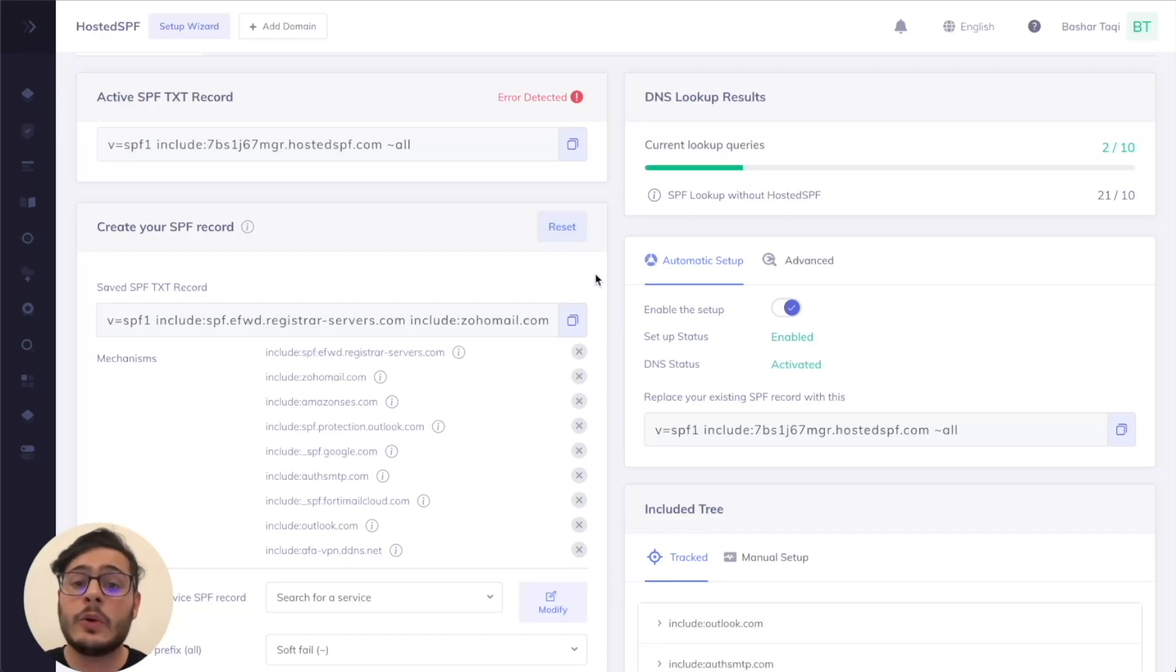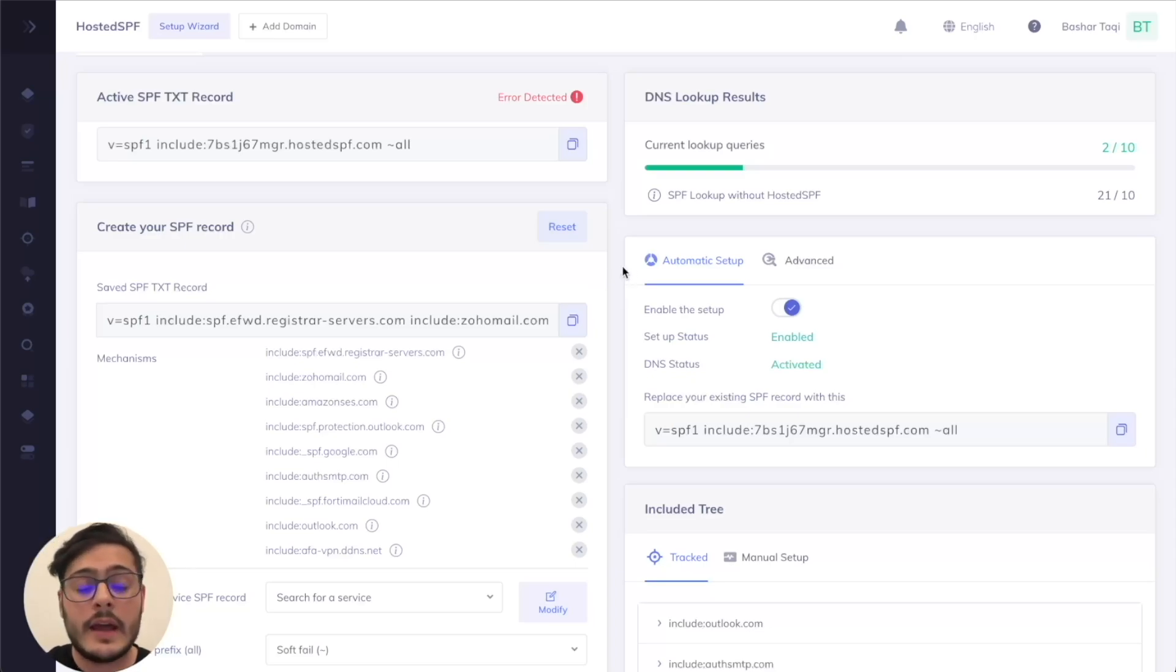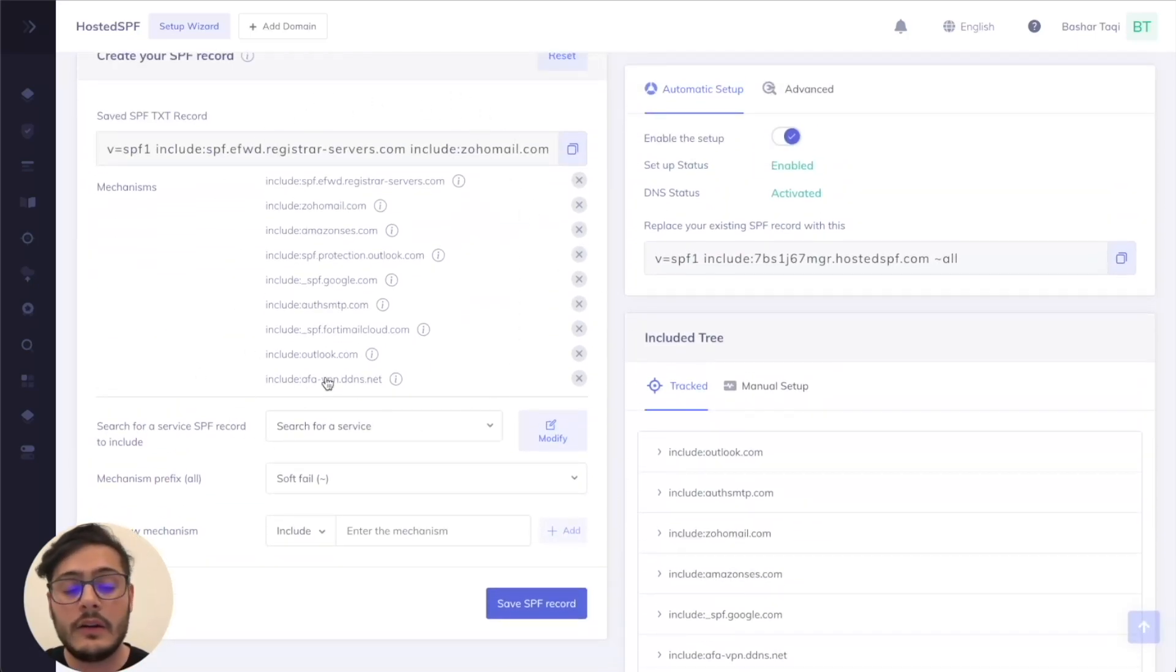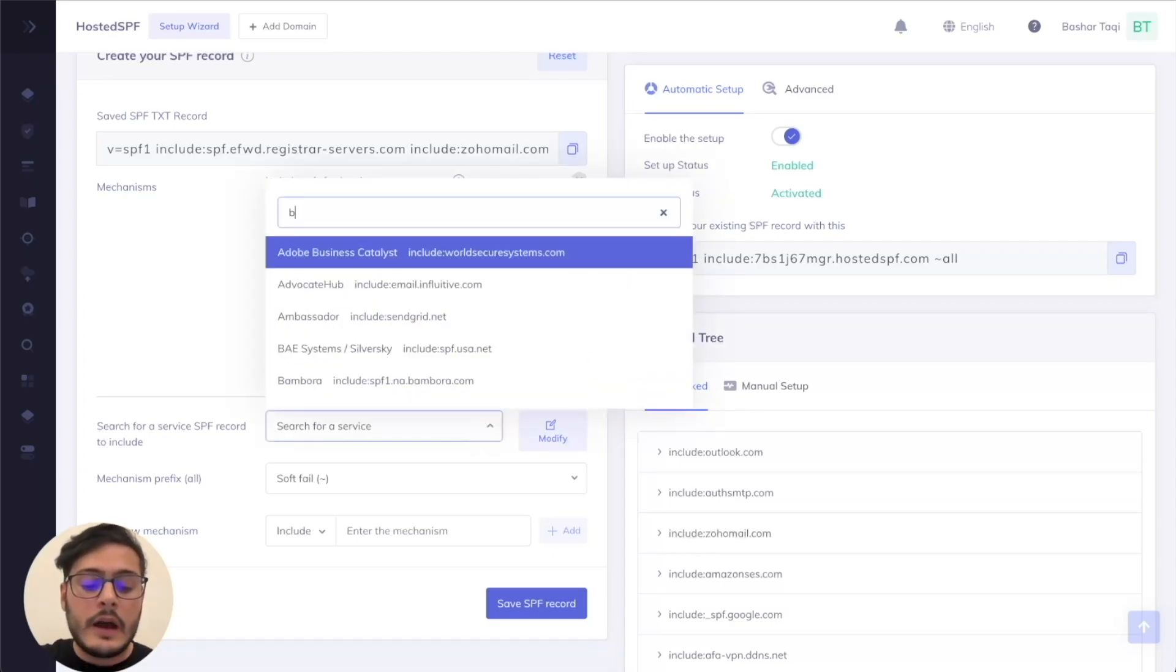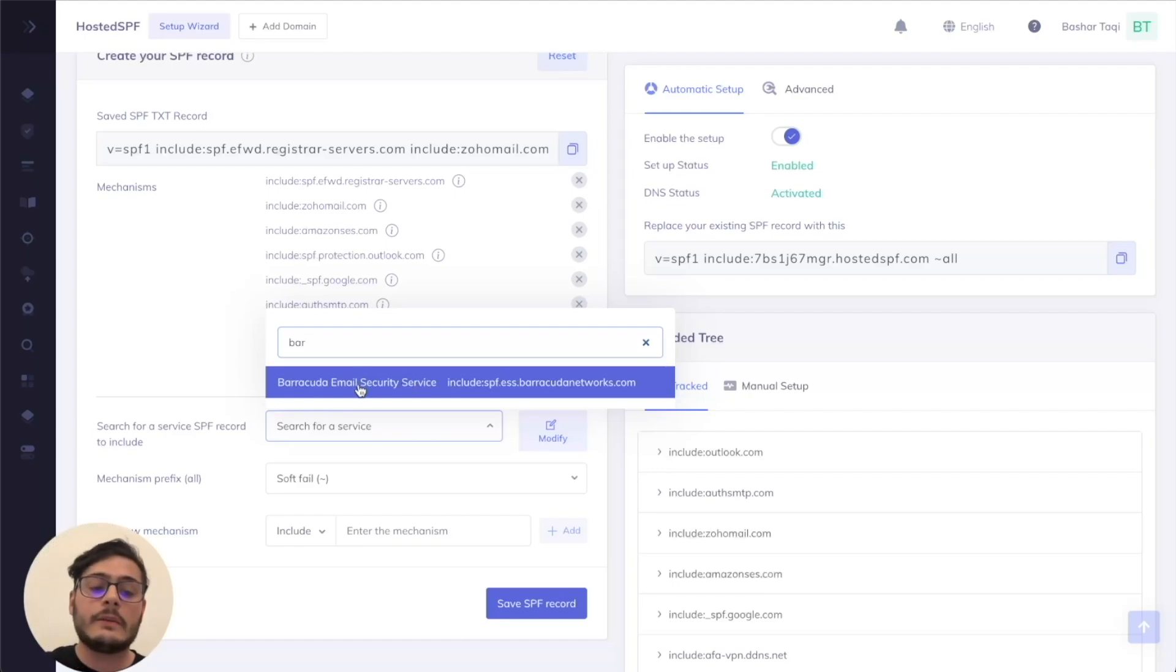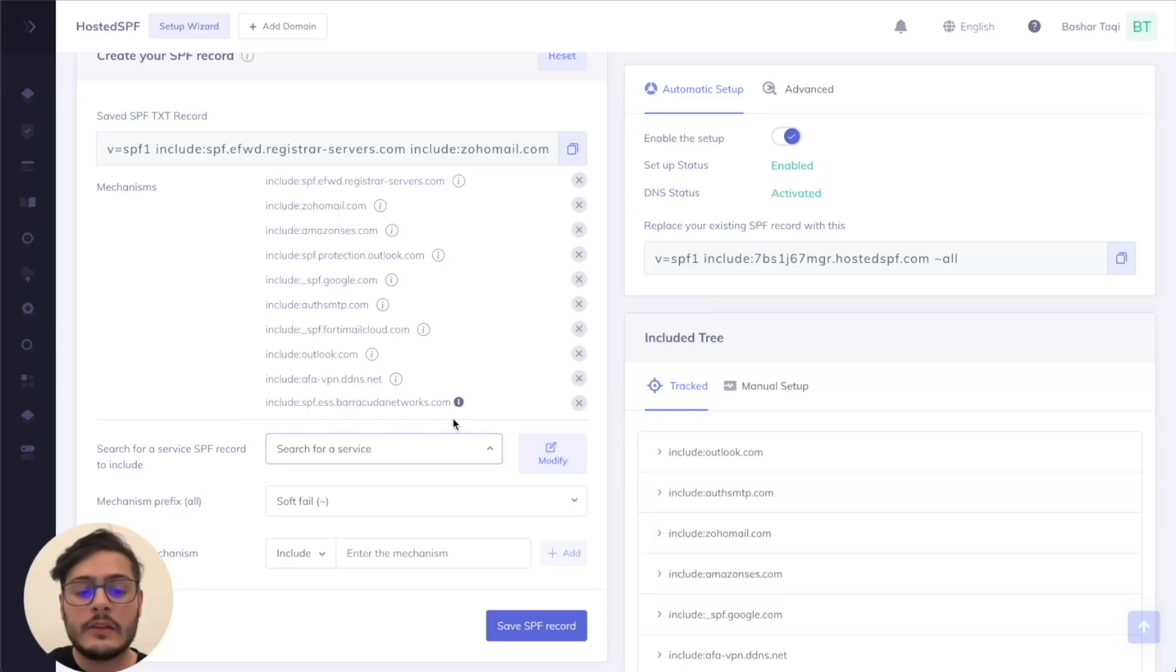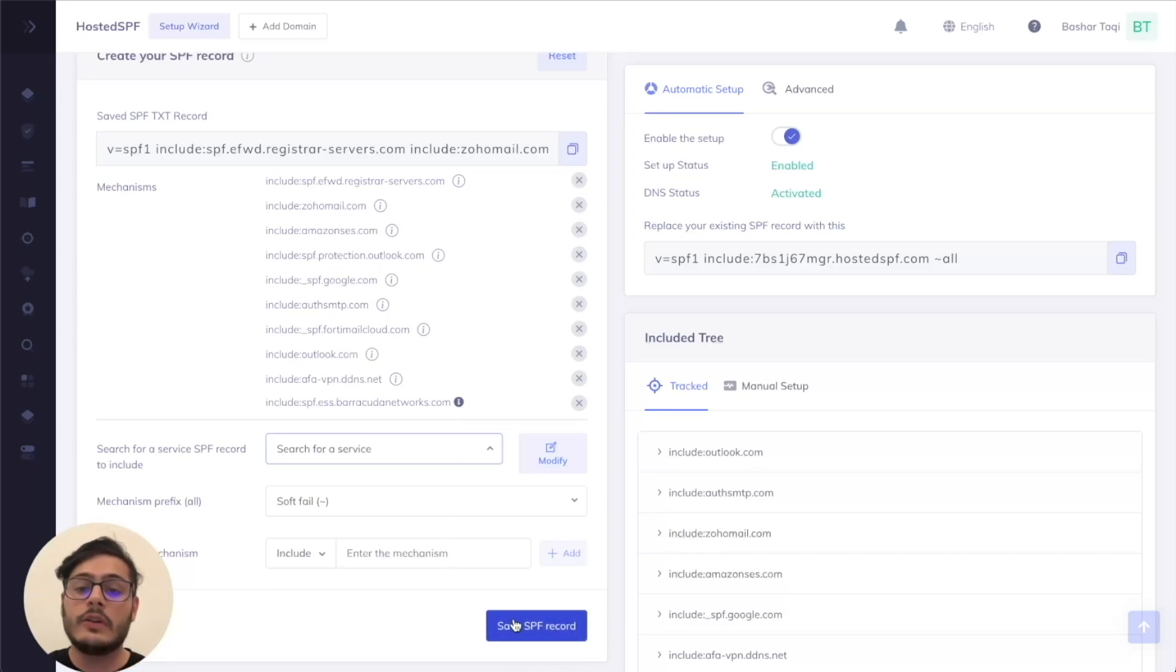Let's say down the line you want to add in a new record or a new IP address into your SPF record. As mentioned, you no need to go back to your DNS whatsoever. You can simply just search for whatever service you want to add in here and add that in. So for example, let's take Barracuda. I want to add Barracuda as a service to be a valid sending source for my domain. I simply have to search for it using the search bar, click on it here, and you can see it has been added to the list of mechanisms. To make sure that this change has gone through, kindly just save the SPF record and you will be good.